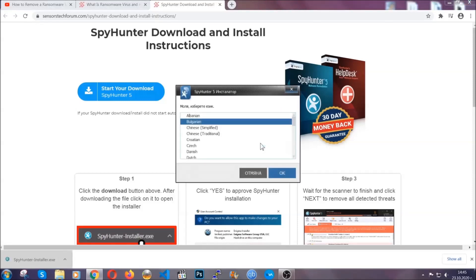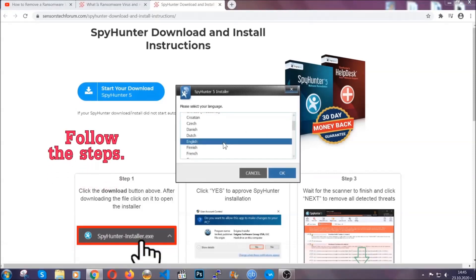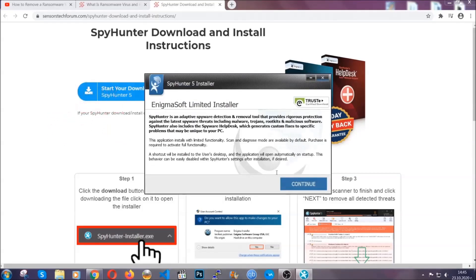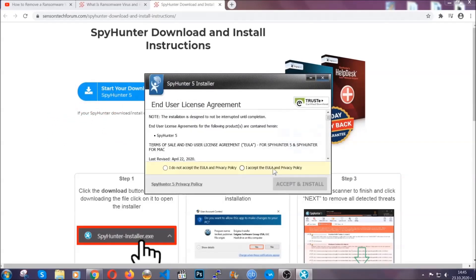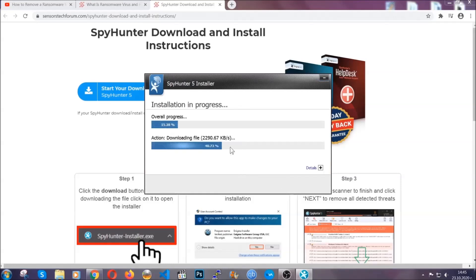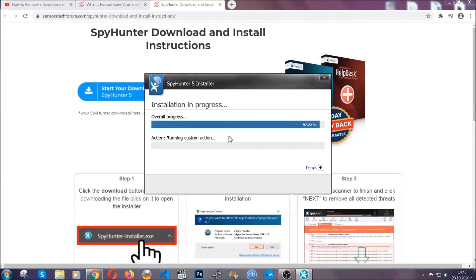It's going to take you through a language choice and a couple of simple steps that you're going to have to follow. Simply agree with the terms, accept, and install. Installation should take one or two minutes depending on your computer.